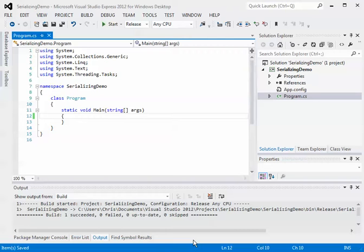Hello, welcome back everybody. I know it's been a long time since I did a video here, but I actually wanted to do something for you that I think is very helpful. This is about writing serialized data to a stream and reading it back out, i.e. deserializing it.